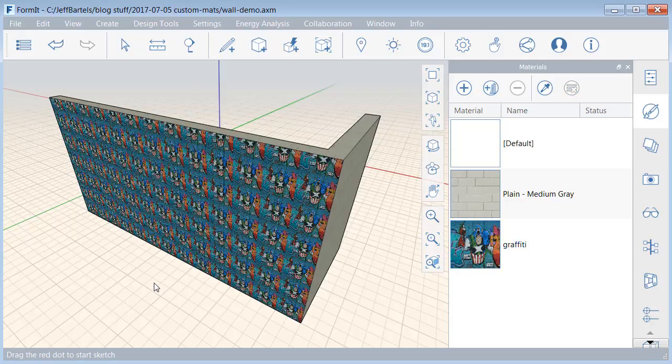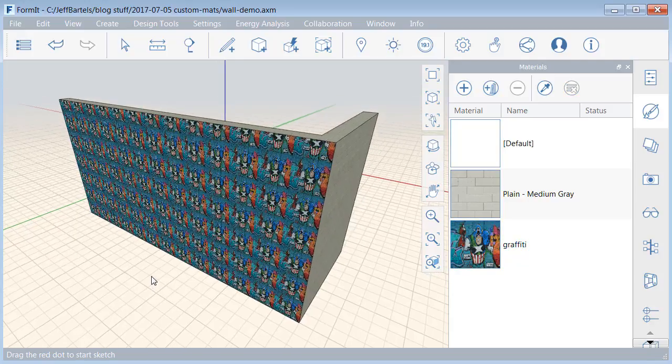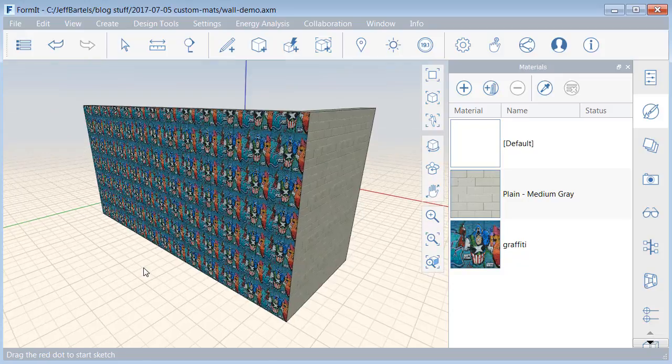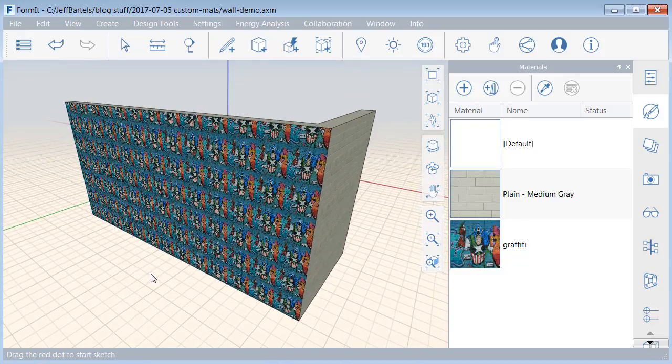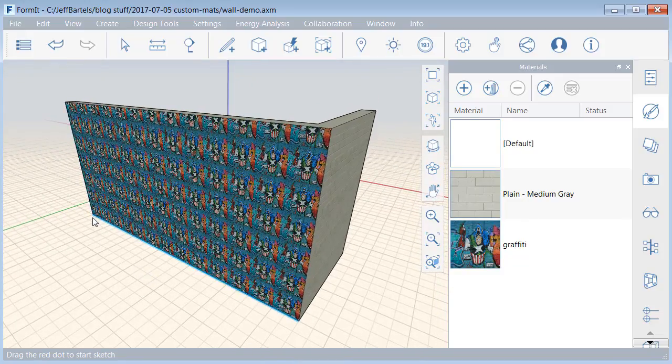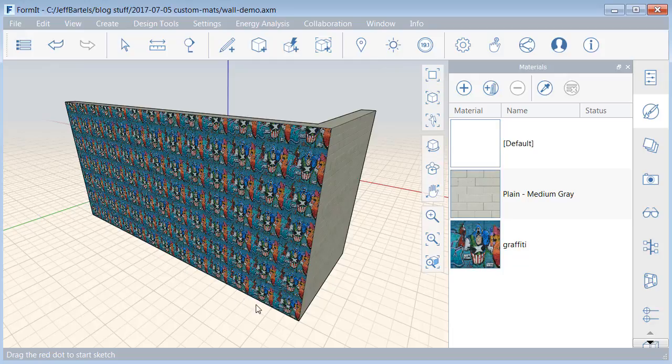Notice the material is applied in a tiled pattern, and the size of the tiles are 1 foot by 1 foot. So, we're seeing 13 repeats in the Horizontal direction, and 6.5 repeats in the Vertical.